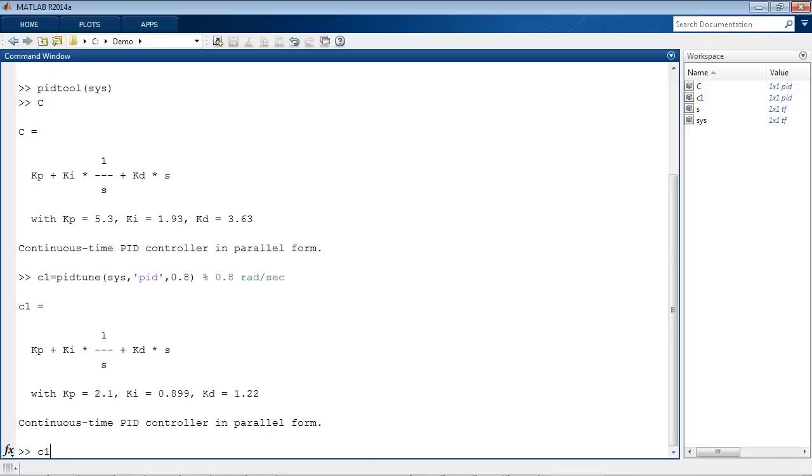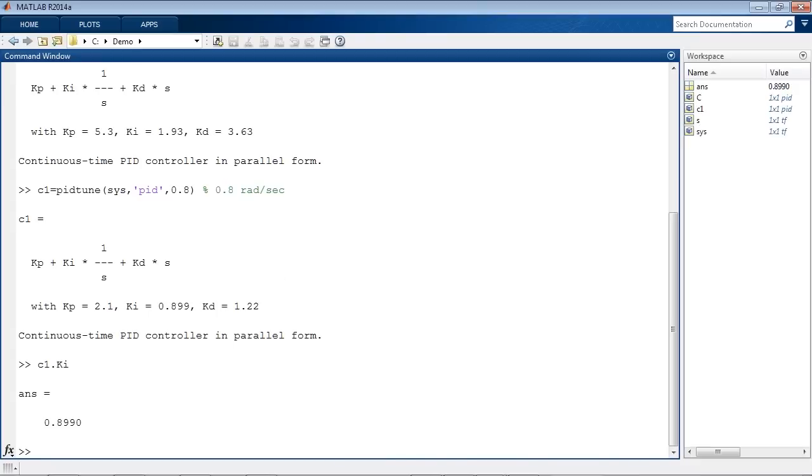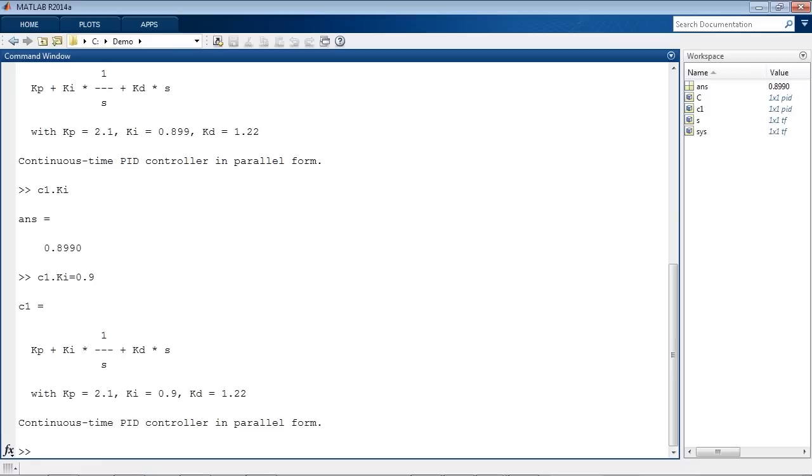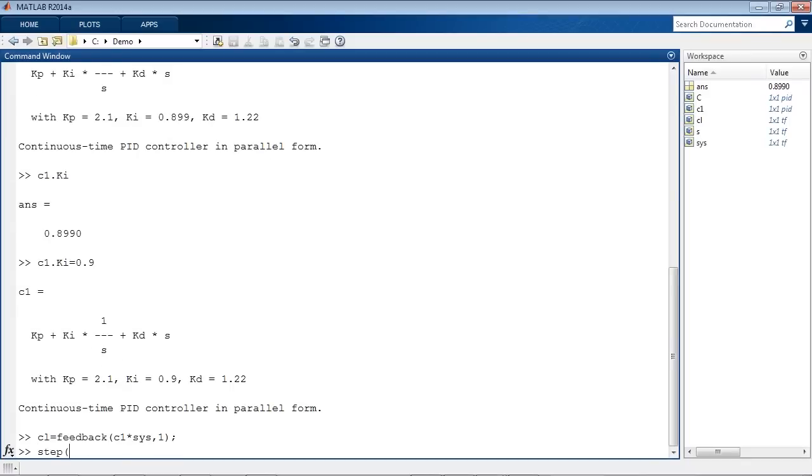Once you have a PID object in MATLAB workspace, you can easily access and, if needed, modify individual gains. You can use PID object like any other LTI model. For example, you can compute closed-loop transfer function and plot its step response.